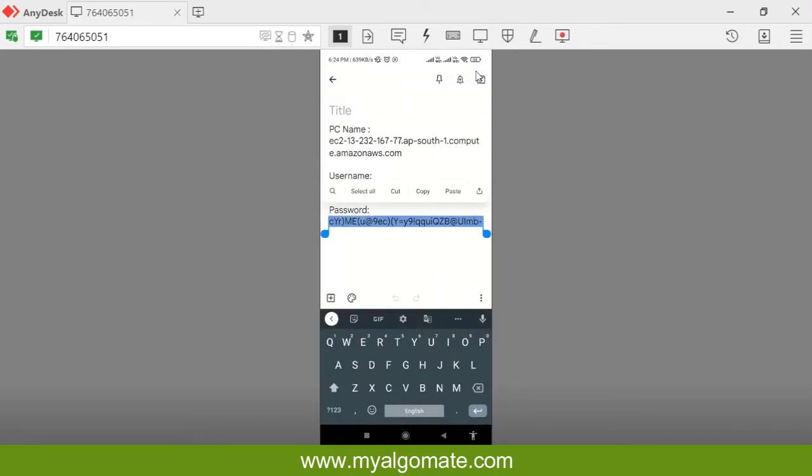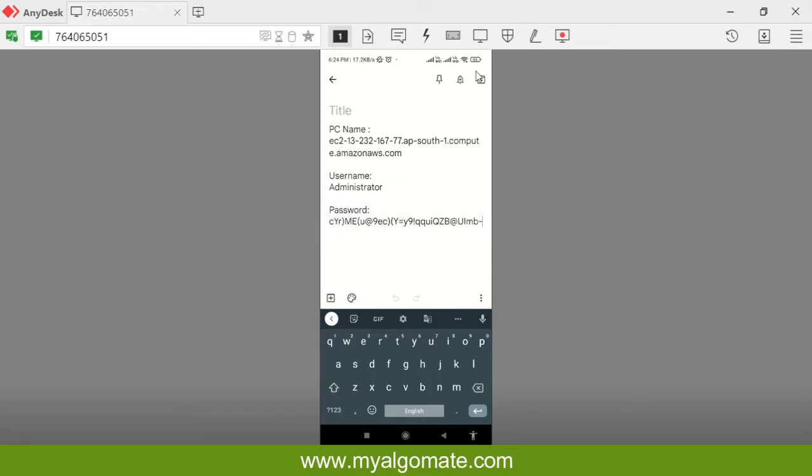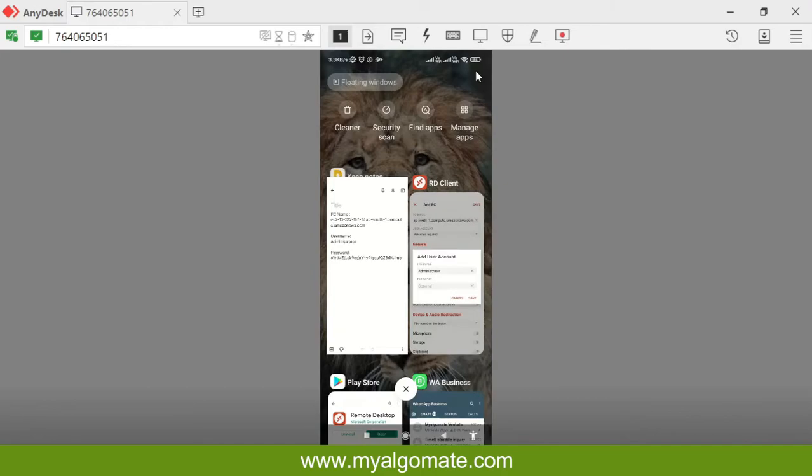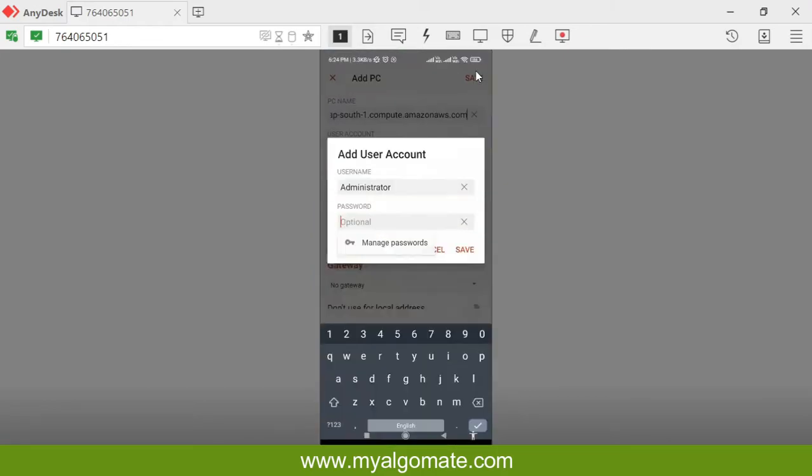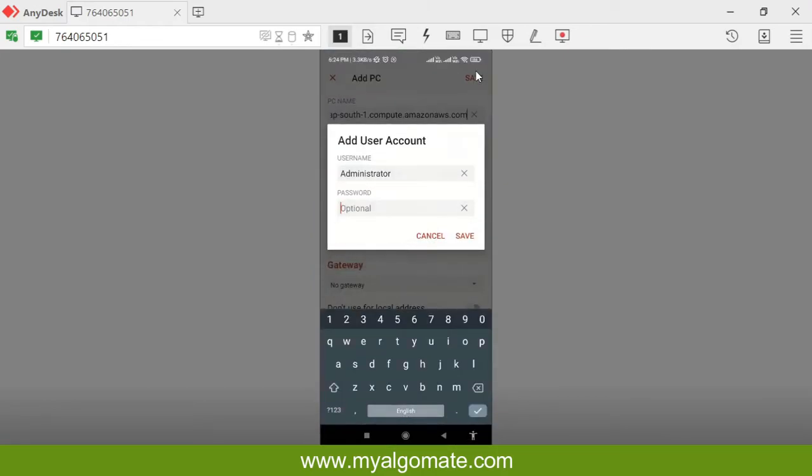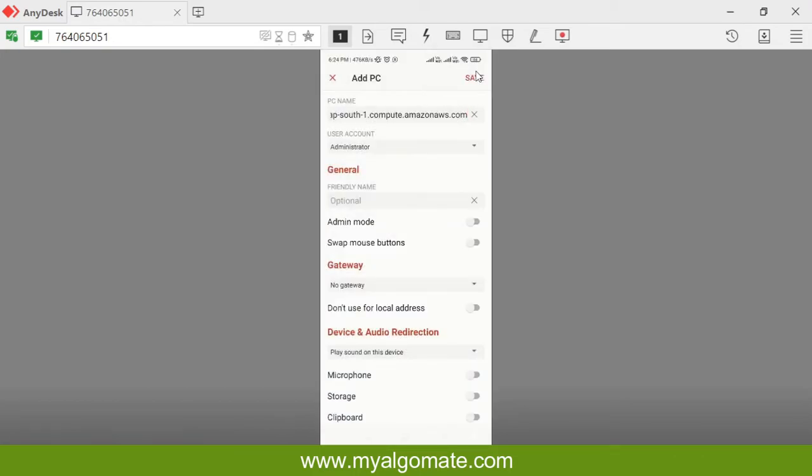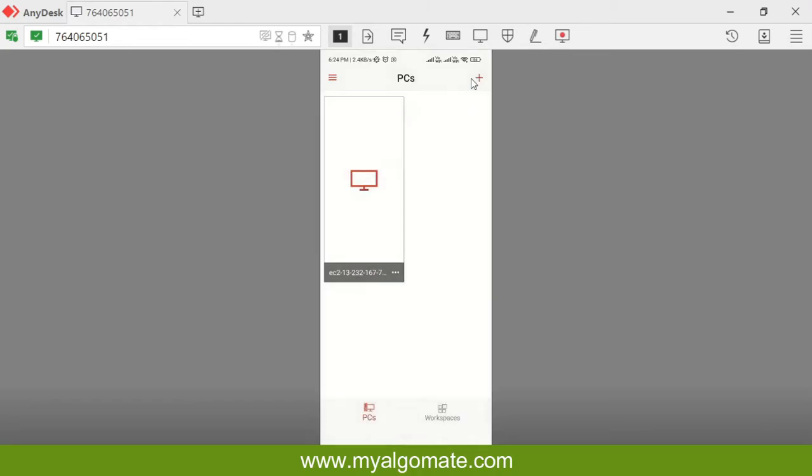For the password, make sure you select the whole password till the last character. I will copy it, paste it, and press save button. After saving this, you will again need to press the save button. To open this cloud machine, you will need to double click.